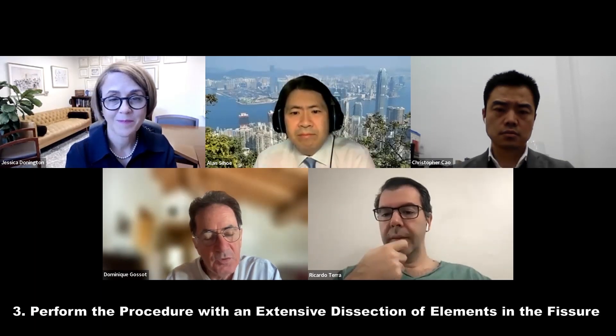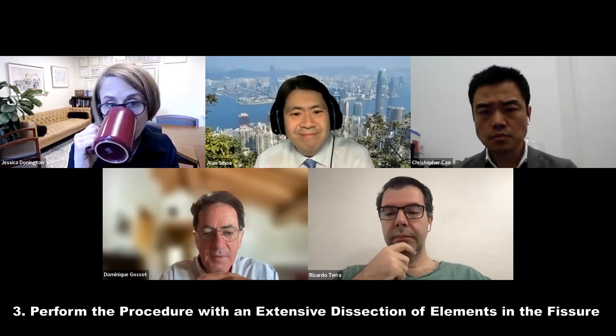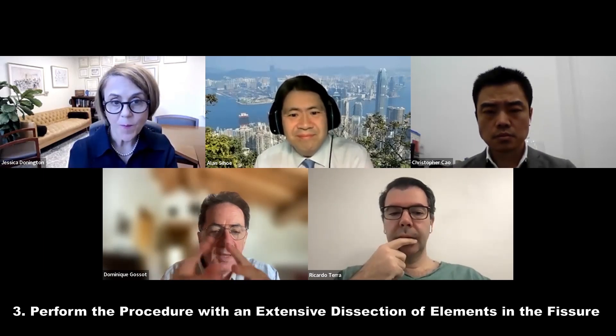So that brings me to the third tip: even if you have a good 3D model, you have to perform this procedure with an extensive dissection of the elements in the fissure, so that you have a very good exposure and clear view of all the vessels and bronchi. So just not rely on the 3D model, but perform a good dissection in the fissure. For this surgery, there is no place for the so-called fissure last technique — this should be a fissure-based technique. And I hope this is something you can understand if you watch the video.